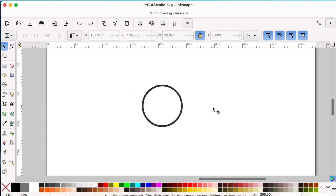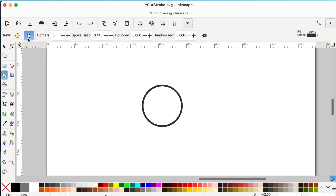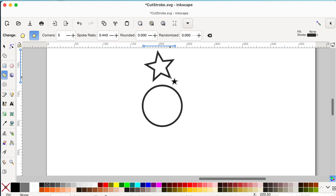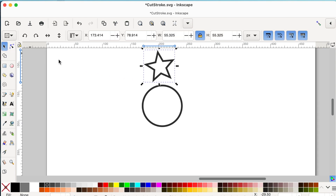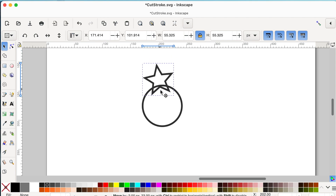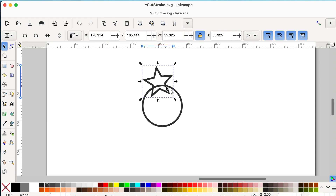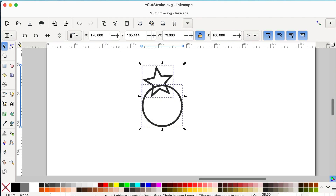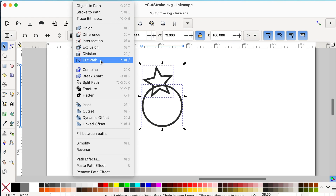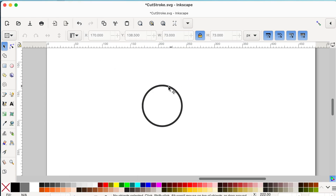Now let's repeat this using an object. I'll click on the star tool and drag to create a star. Using the selector tool, I'll move the star closer to the circle so it intersects the stroke at two points — this is where the cut will occur. Holding Shift, I'll select the circle, go to Path > Cut Path, and there is the cut stroke.